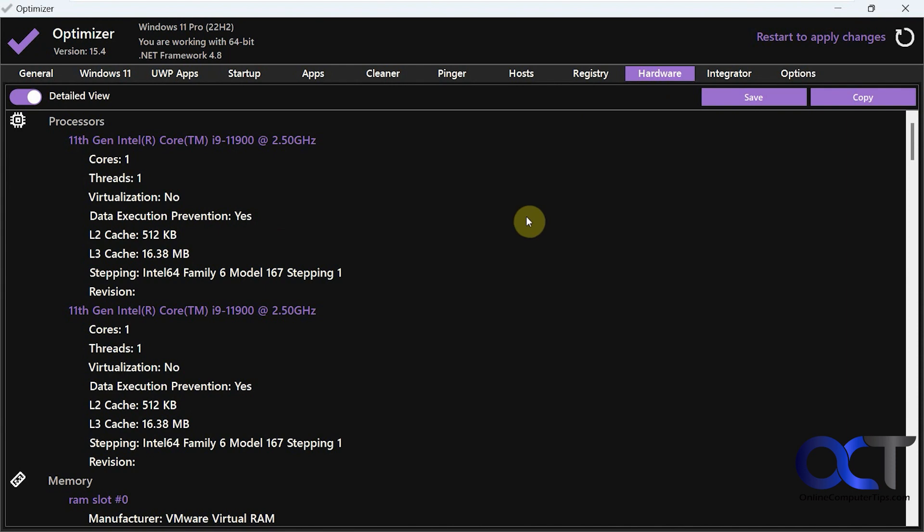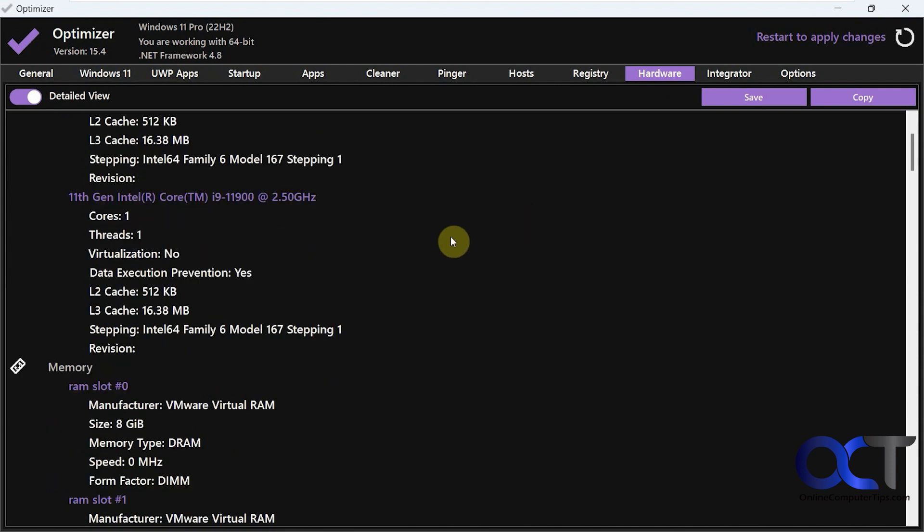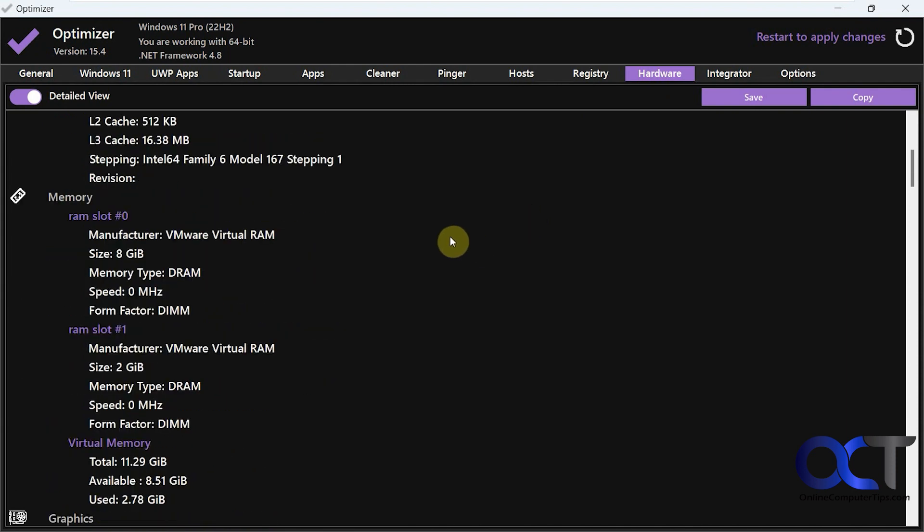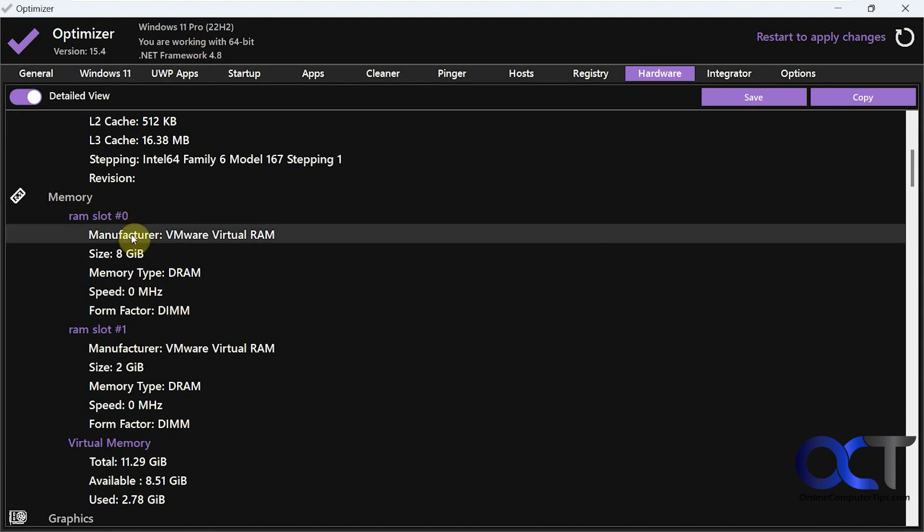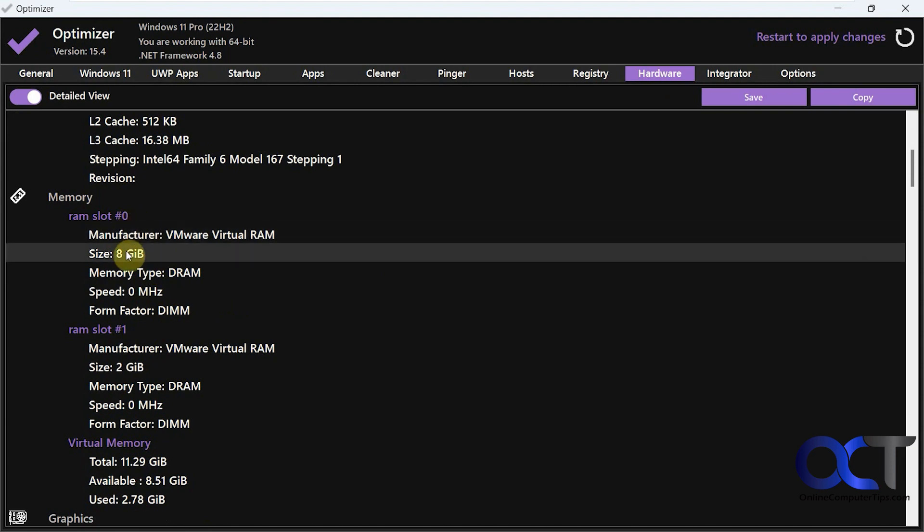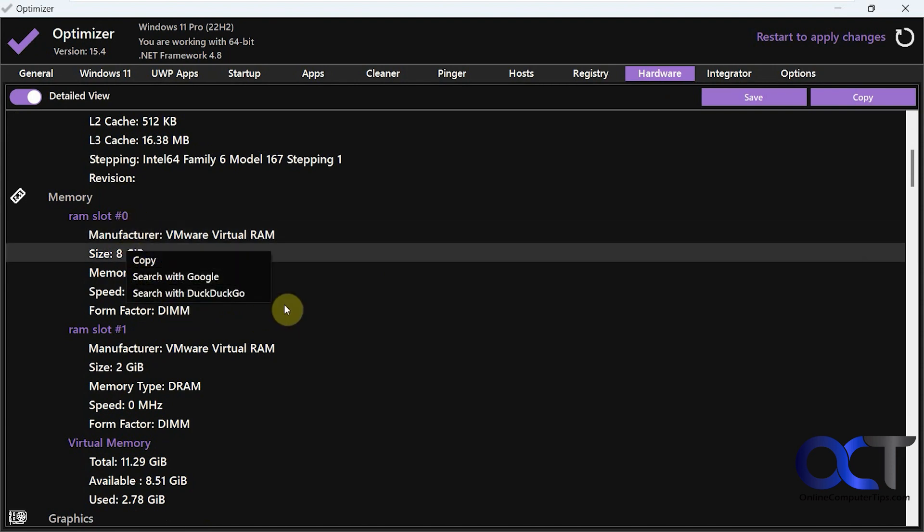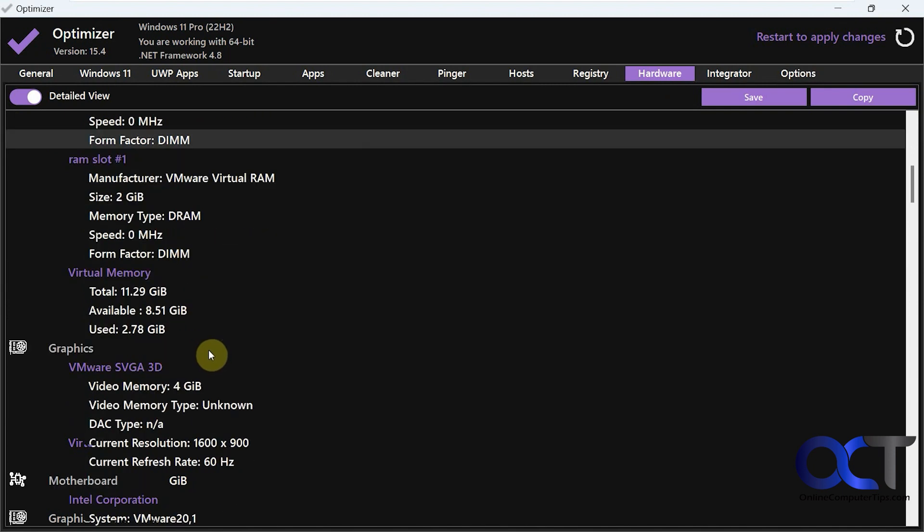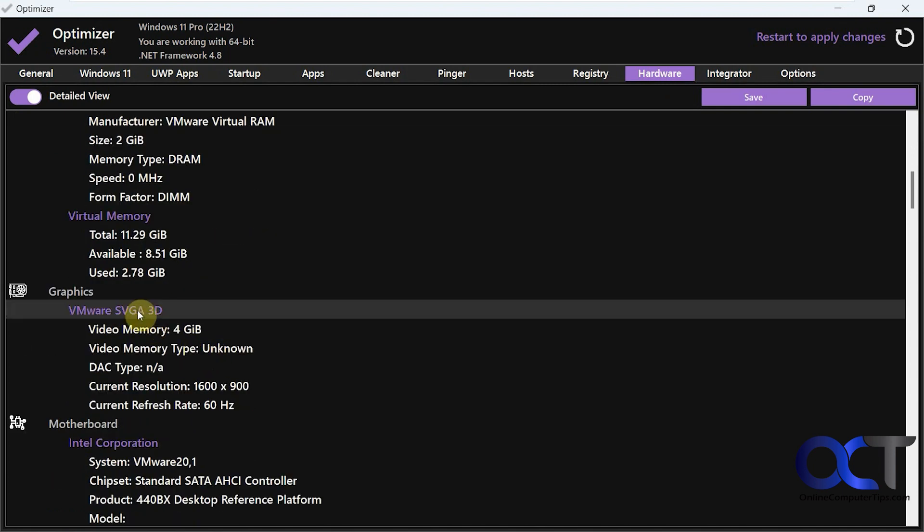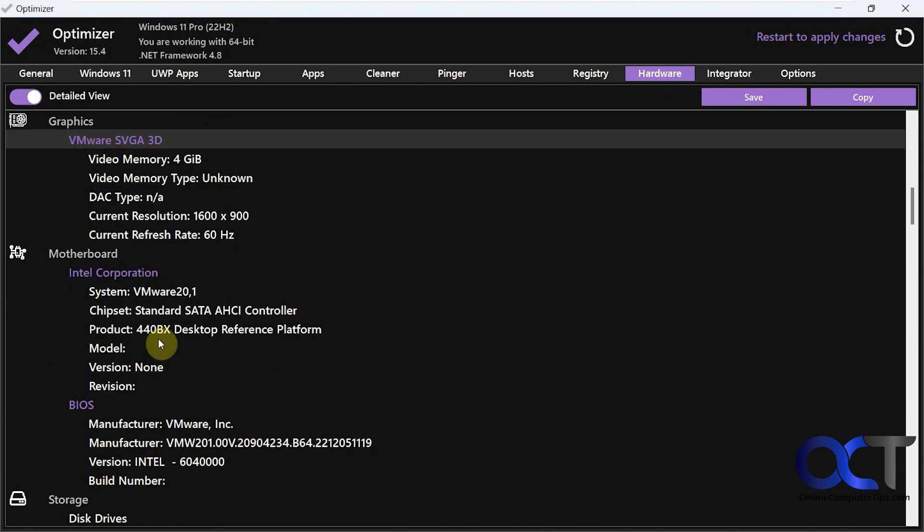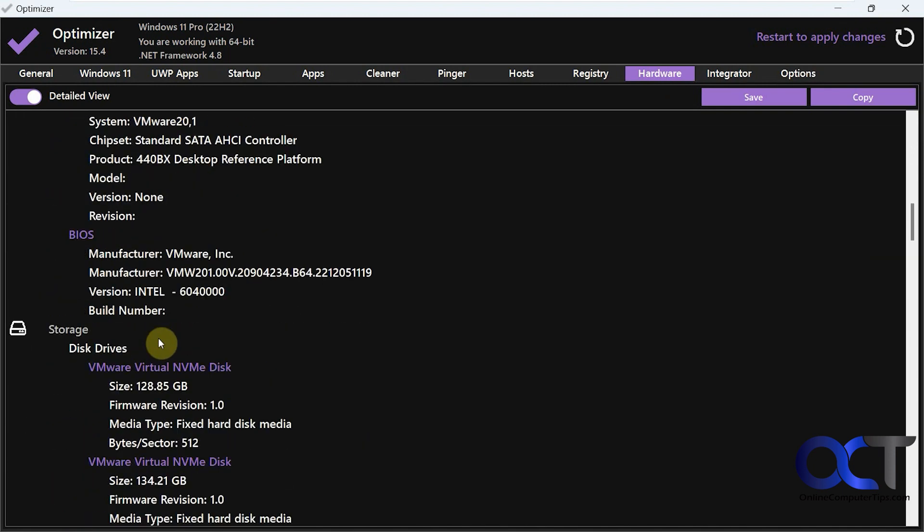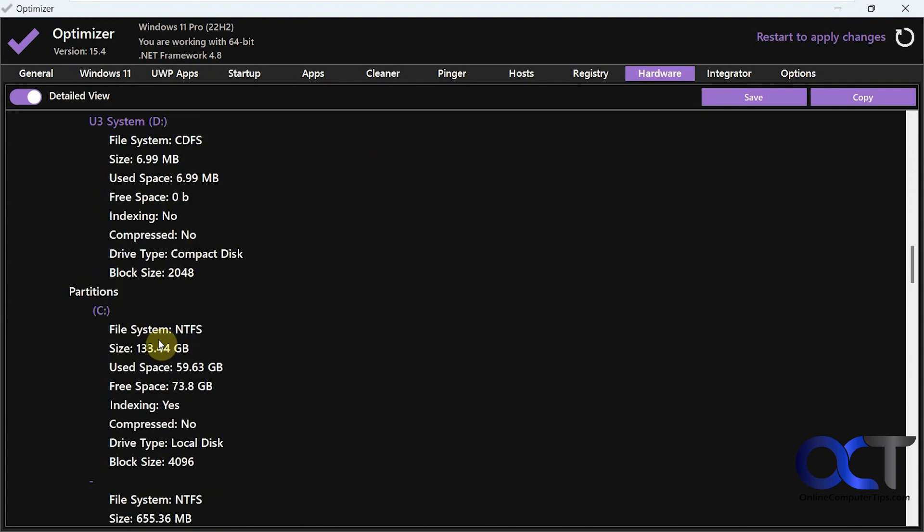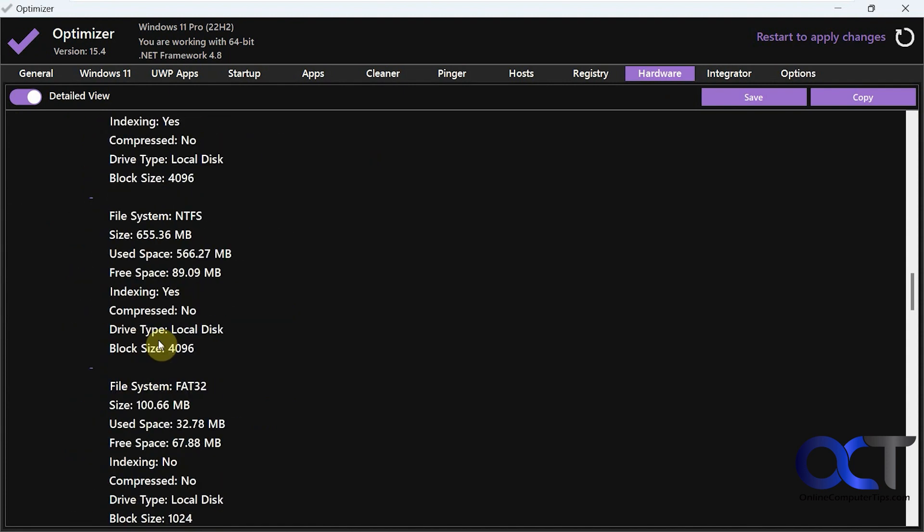Then you have the hardware section, which shows you kind of like a device manager. And you could actually click on something too and copy search with google.